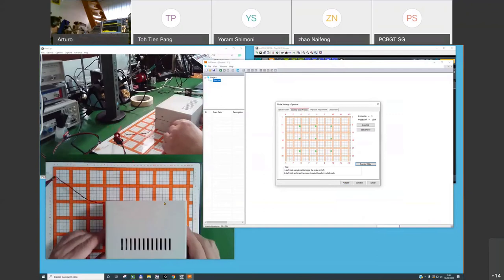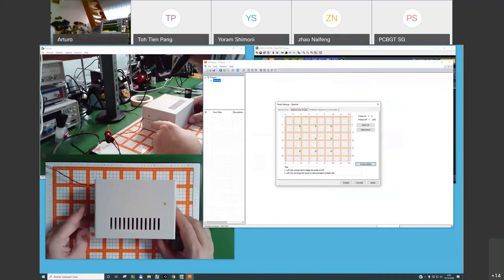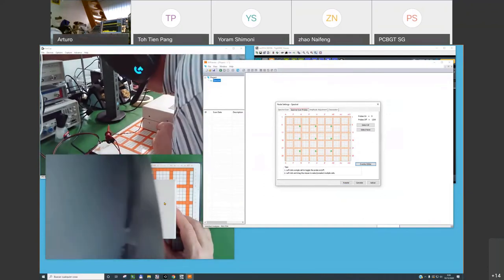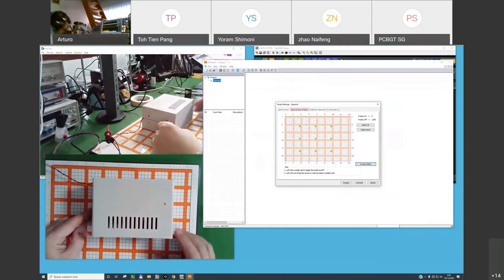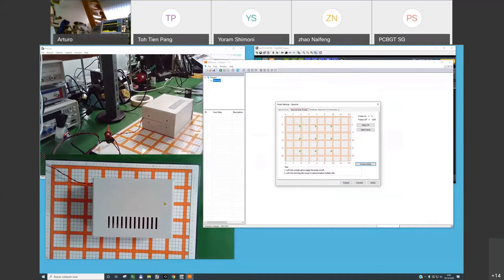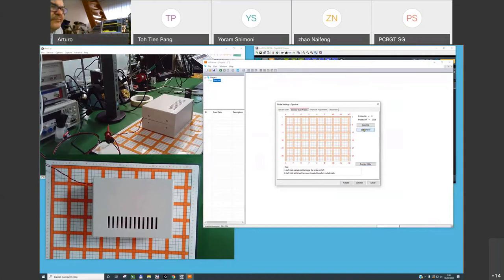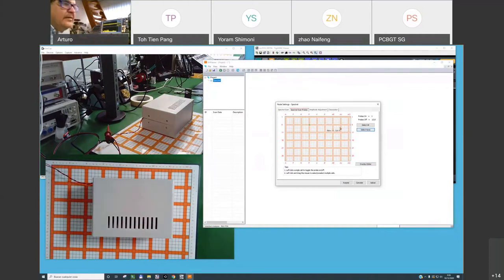We can specify which probes in the scanner are of interest. Let's put the scanner at row number 6 between columns P and AI, selecting the full number of probes. The green color indicates the active probes that are exactly in the corners of my enclosure.